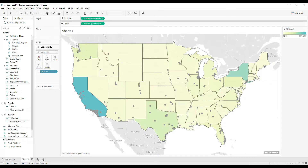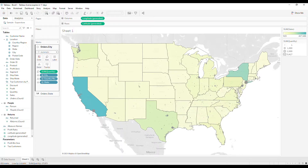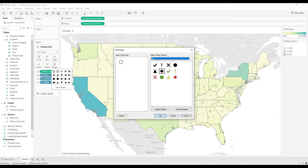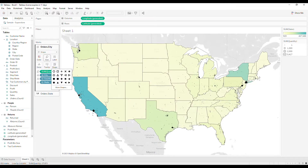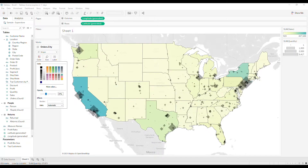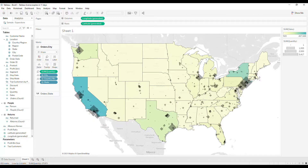We've got a brand new marks layer with our geographic data field that we dragged into the view. Now I'm going to finish building out this second layer of our map. I'm going to drag state into detail so that Tableau knows which state these cities are in. Now I'm going to bring in quantity and put it to size, then change the shape to a custom diamond shape, increase the size, and drop the opacity down. Now we can see that within California, we have San Francisco and Los Angeles selling a large amount of inventory.